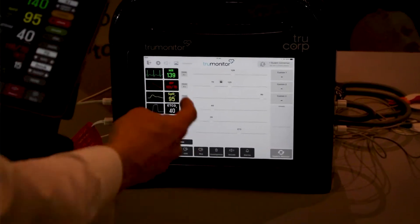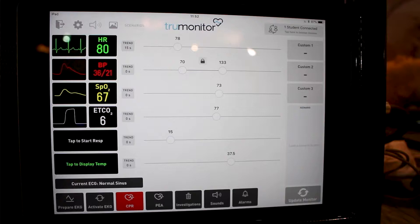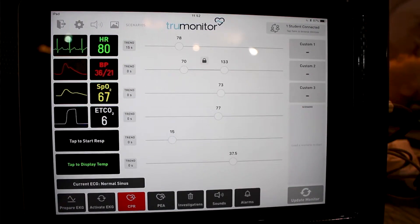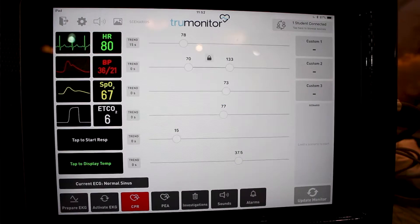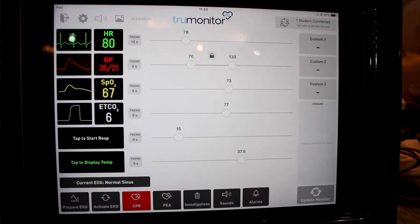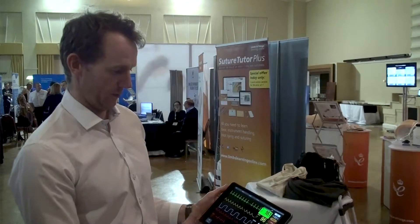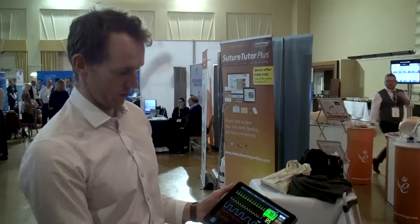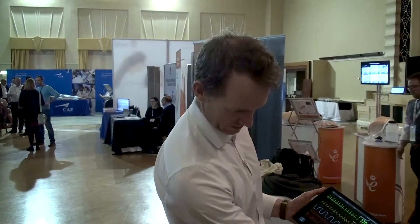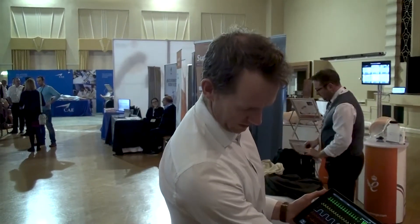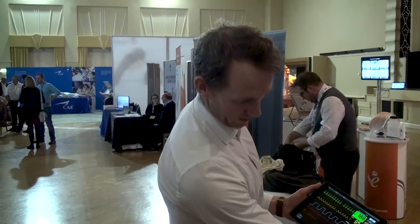For example, I can set the heart rate to trend upward over 50 seconds. Then I, the trainer, can sit back and walk away while the values start to progress up, up, up. All the vital signs — blood pressure, SpO2, and capnography with CO2 — can all be trended the same way.